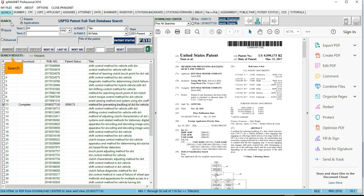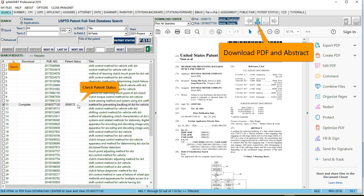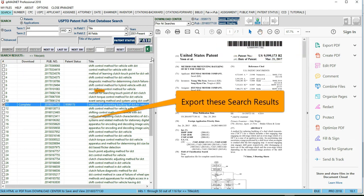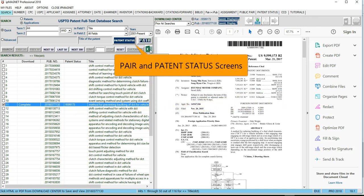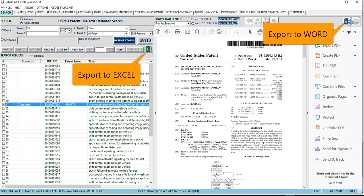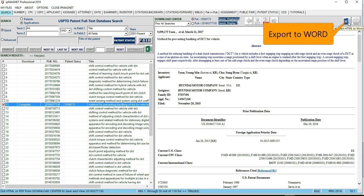Search, download patent PDF and abstract, check instant patent status, save the search results to use at PAIR and patent status screens, export the search results to Excel, and convert the abstract text to a Word document.